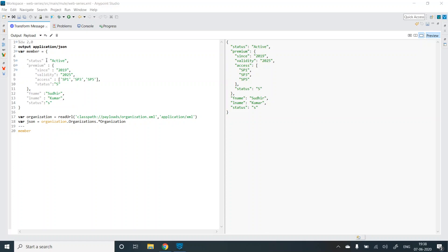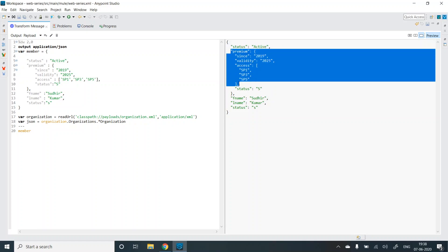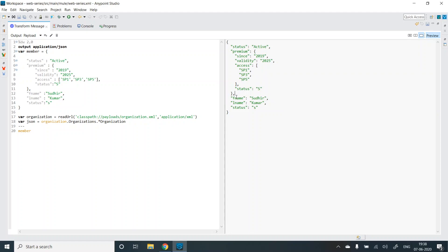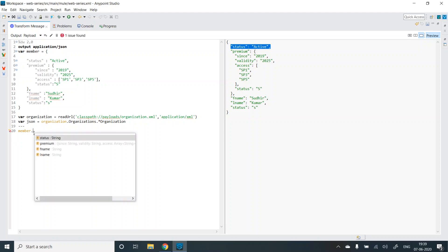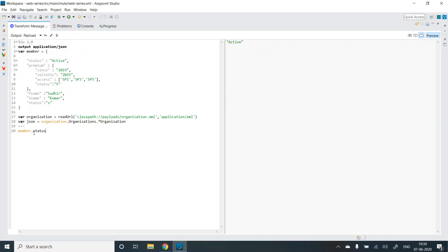Let's take this example payload. It has status as active and a premium JSON object, then the first name, the last name, and status. So what if I want to extract a single value? I can use a single value selector like member.status and I will get the first value. I won't get the second one because it returns only the first value.